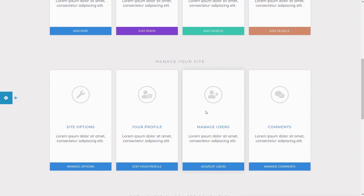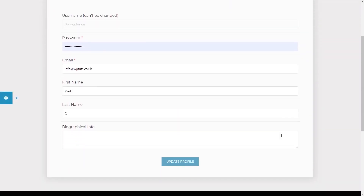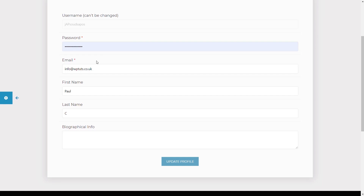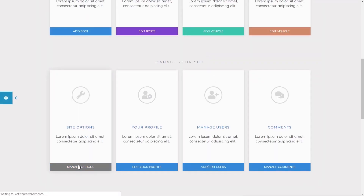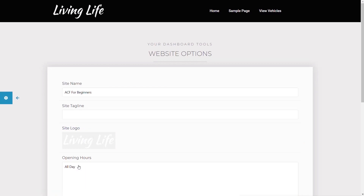If I want to edit my profile, I can simply click on the edit profile option. That takes me in where I can change my password, email address, first name, surname, and biographical information. Coming into site options, these are global site options you can change — things like logo, site name, site tagline, and so on. I've covered this in its own dedicated video, which I'll link in the description below.